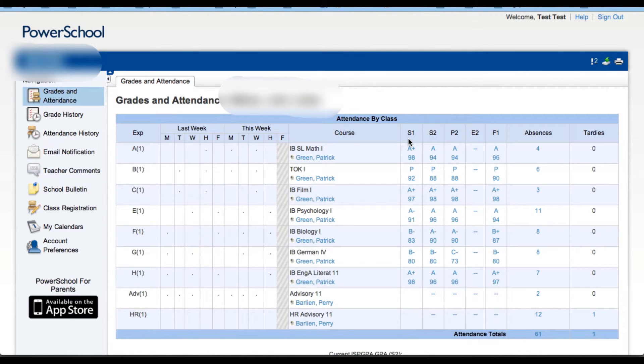Every school's reporting terms are potentially different. You can see the ones that they use here. You'll need to talk with your school about what each of those reporting terms entails.